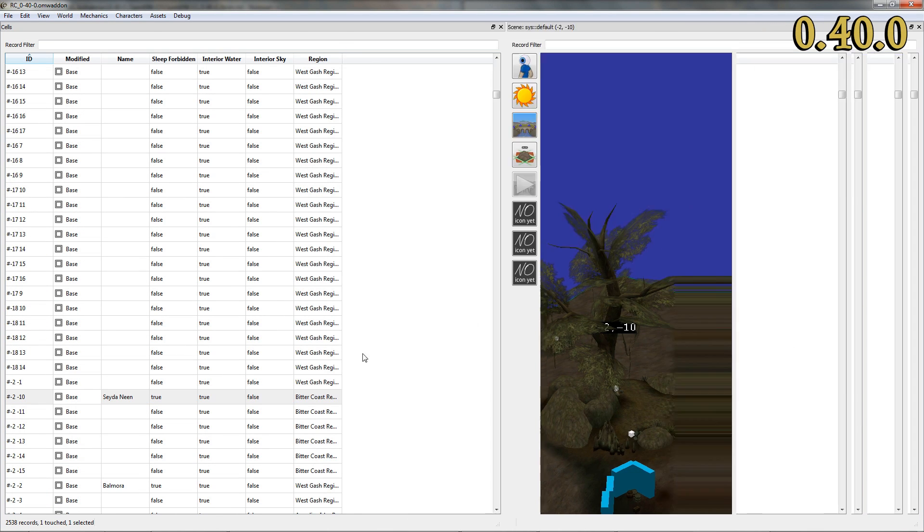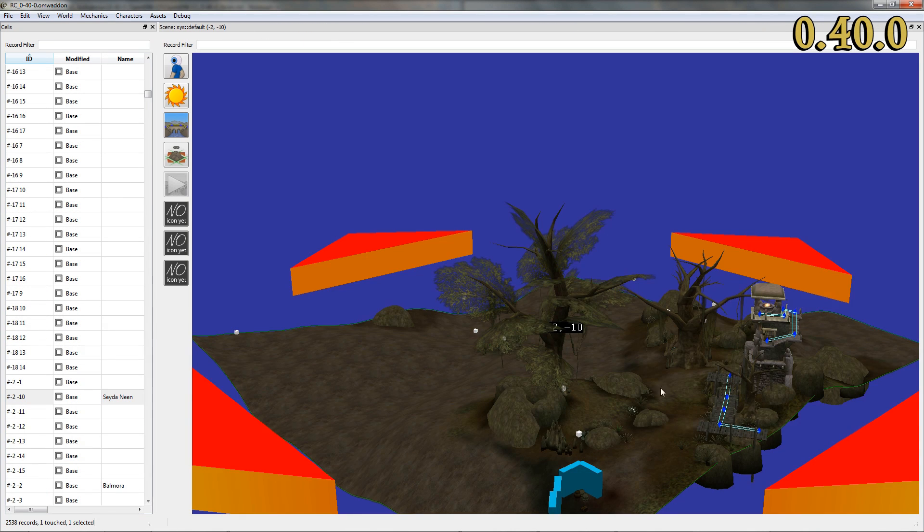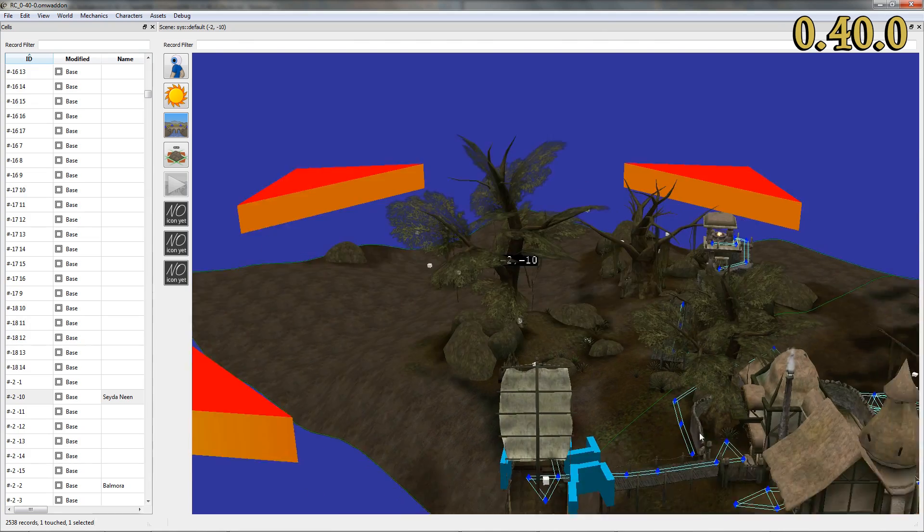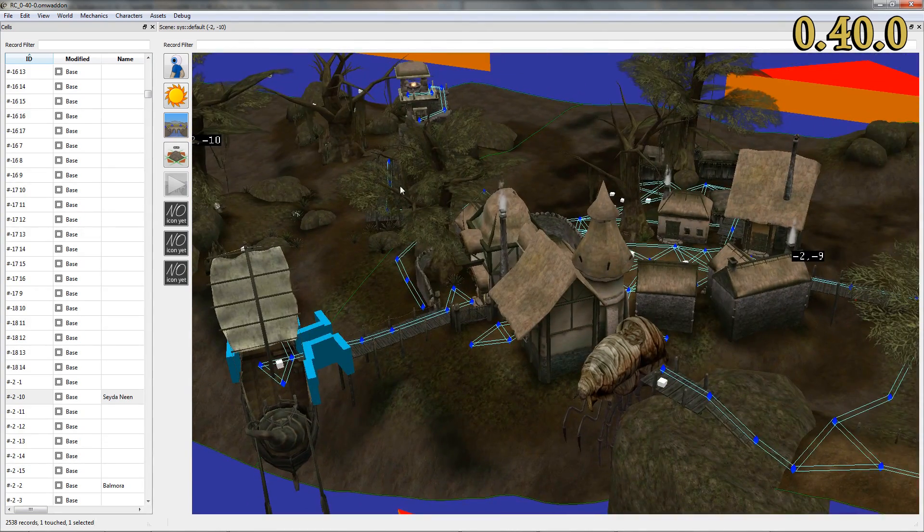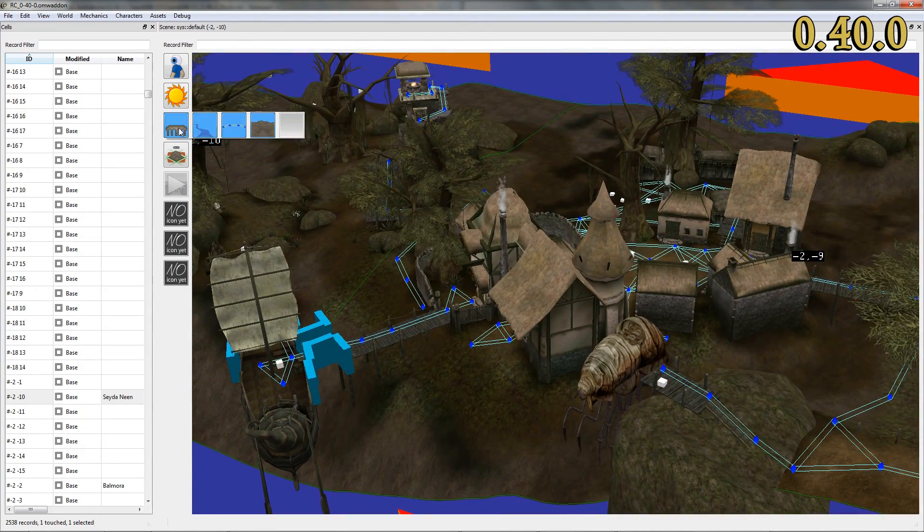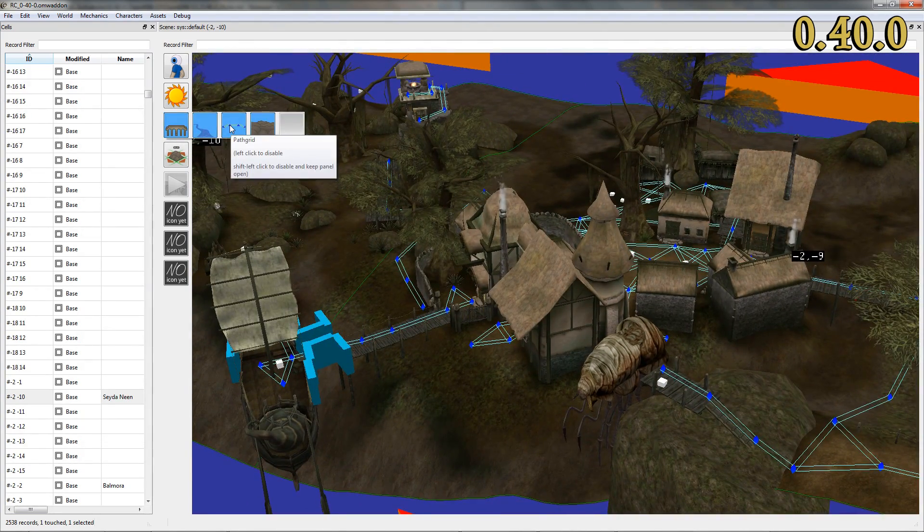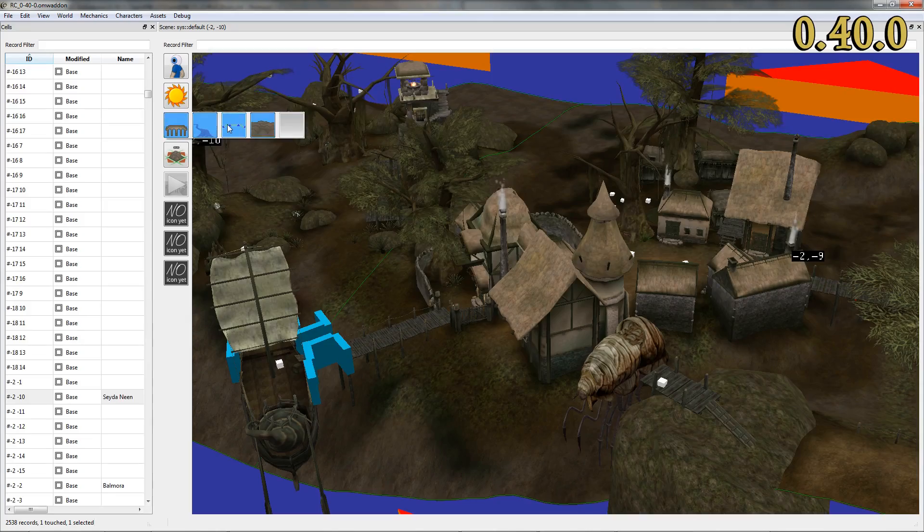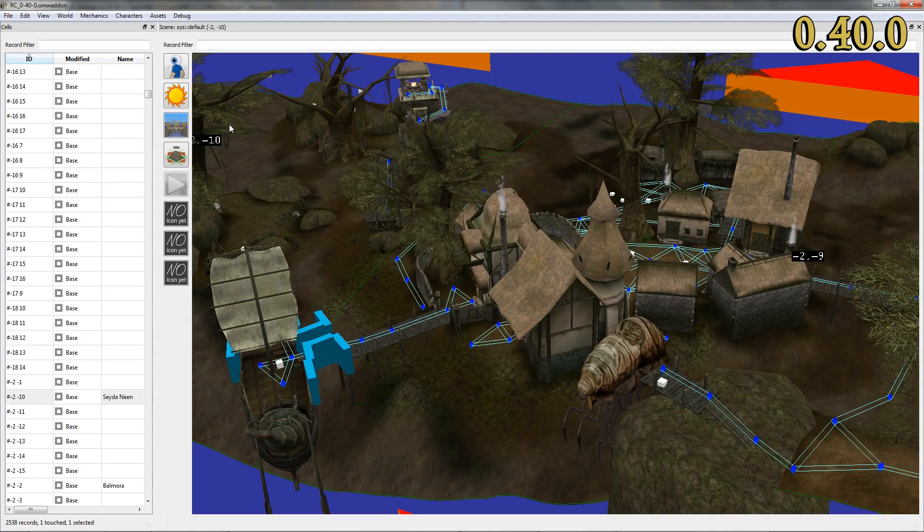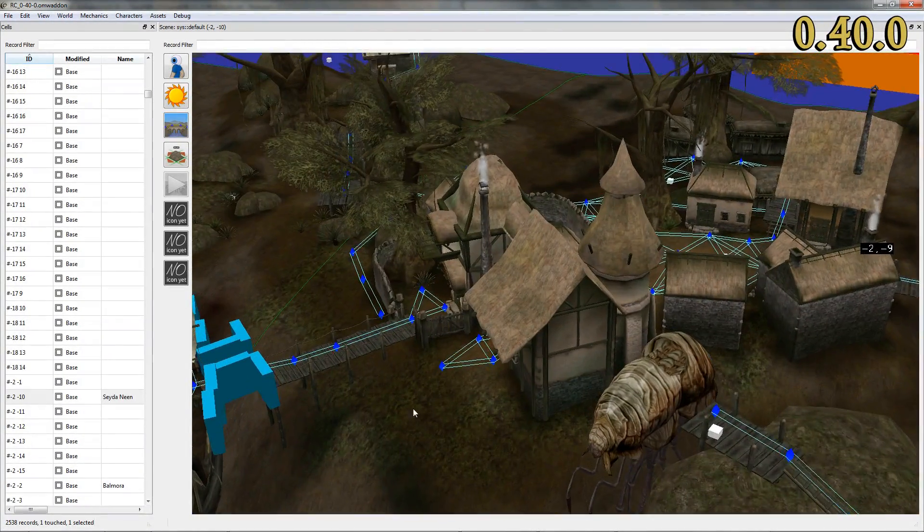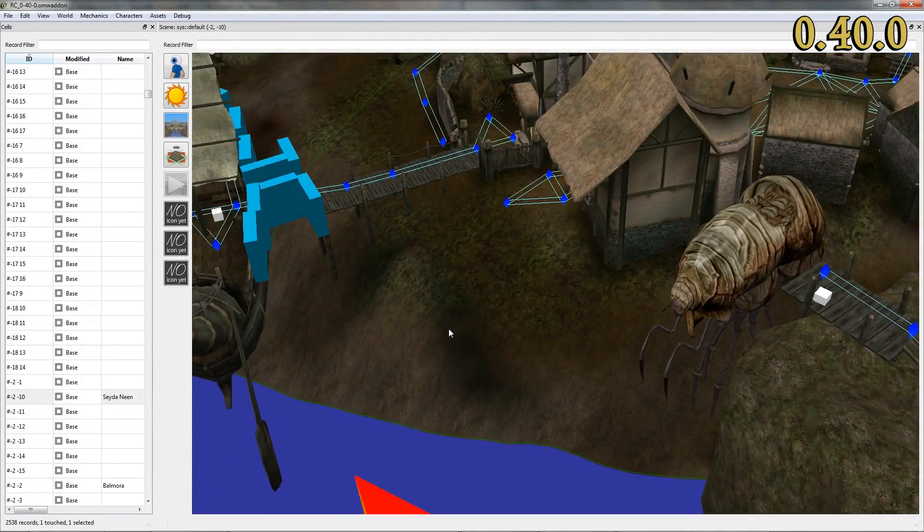Then, OpenMW CS is, once again, ready to render the pathgrid in the scene view. This feature has been available in the OGRE 3D version of our engine and has eventually made its way into the OpenSceneGraph port.